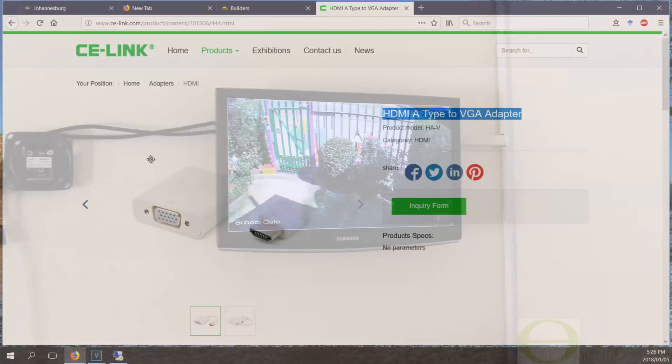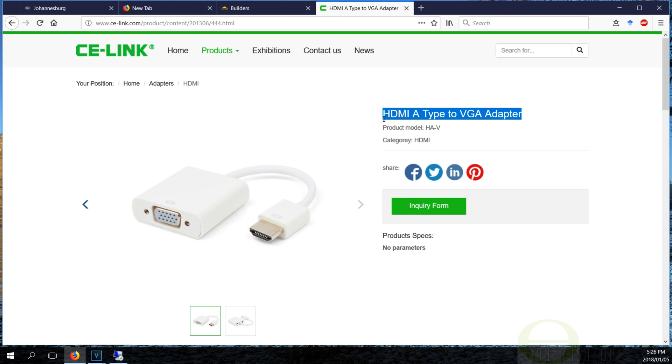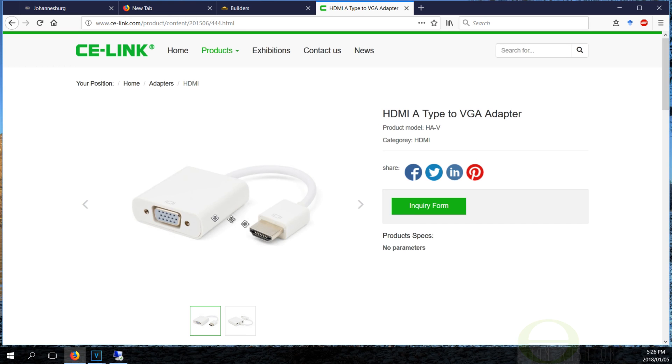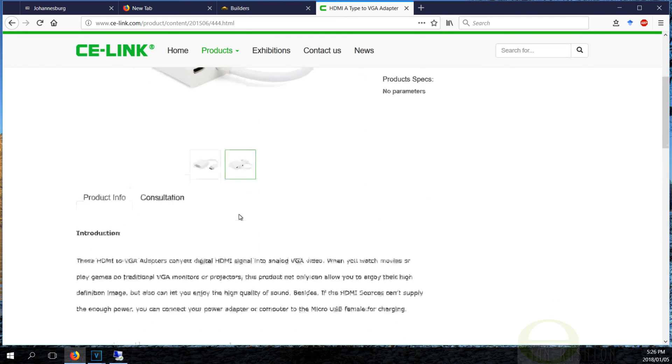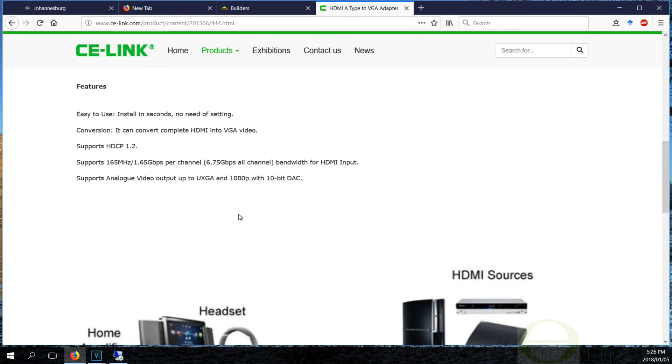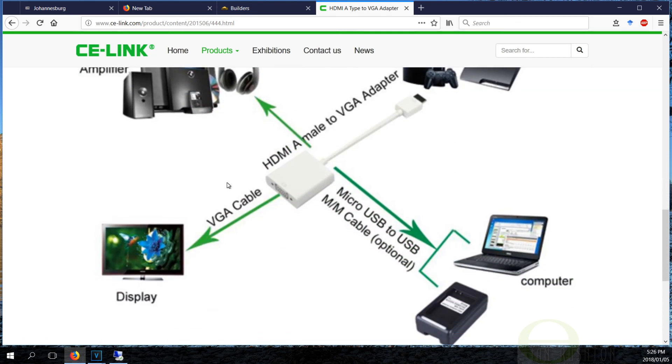I just thought I would show you the HDMI adapter that I used. It's made by CE-LINK - that's the company who made it. The product is called HDMI Type A to VGA Adapter. This is what it looks like - mine is black but same specification. There is that USB port and there is the audio.